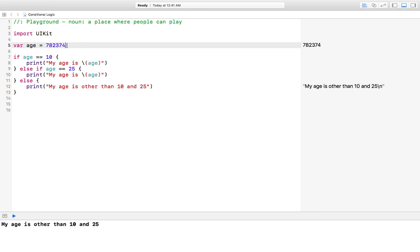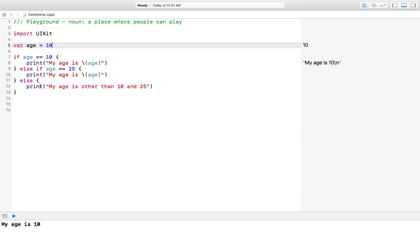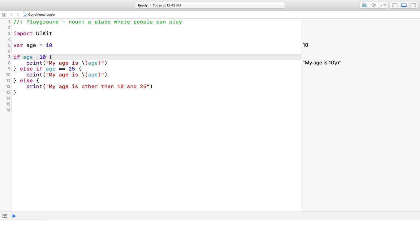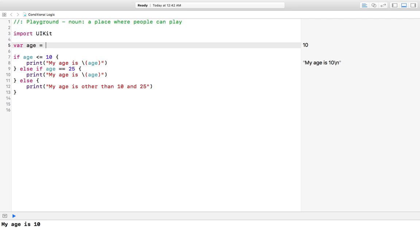Let's check by entering age 10, and the message is 'my age is 10'. You can also use different operators — for example, if age is less than or equal to 10, it will display the message. Let's say age is 5; it should display the same message, and yes it is displaying the same message. This is the use of conditional statements in Swift.